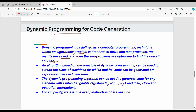The dynamic programming algorithm can be used to generate code for any machine with r interchangeable registers, R0 through R(r-1). There are load, store, and operation instructions. We assume that each instruction — load, store — has a cost of one unit.